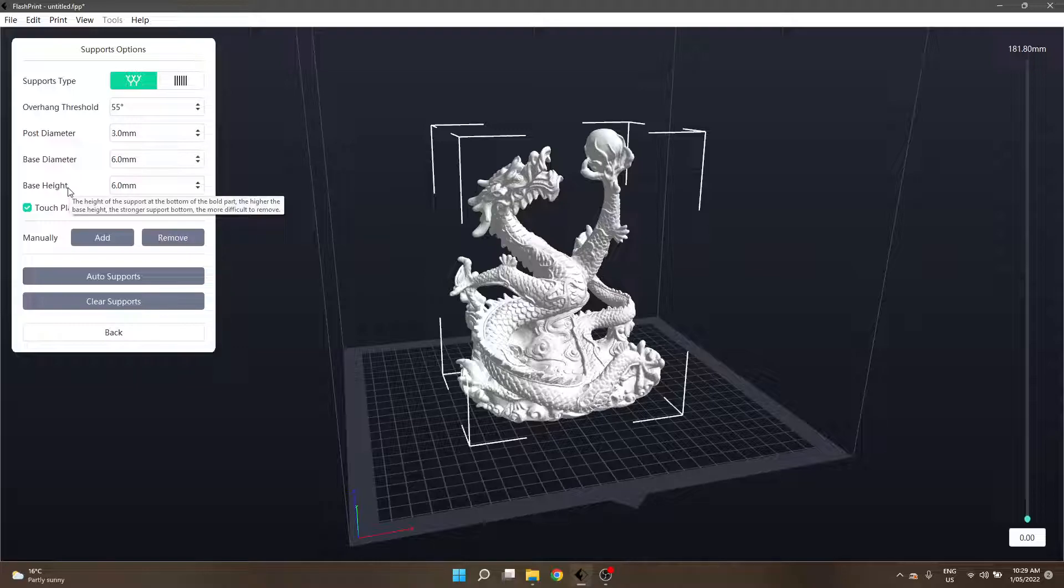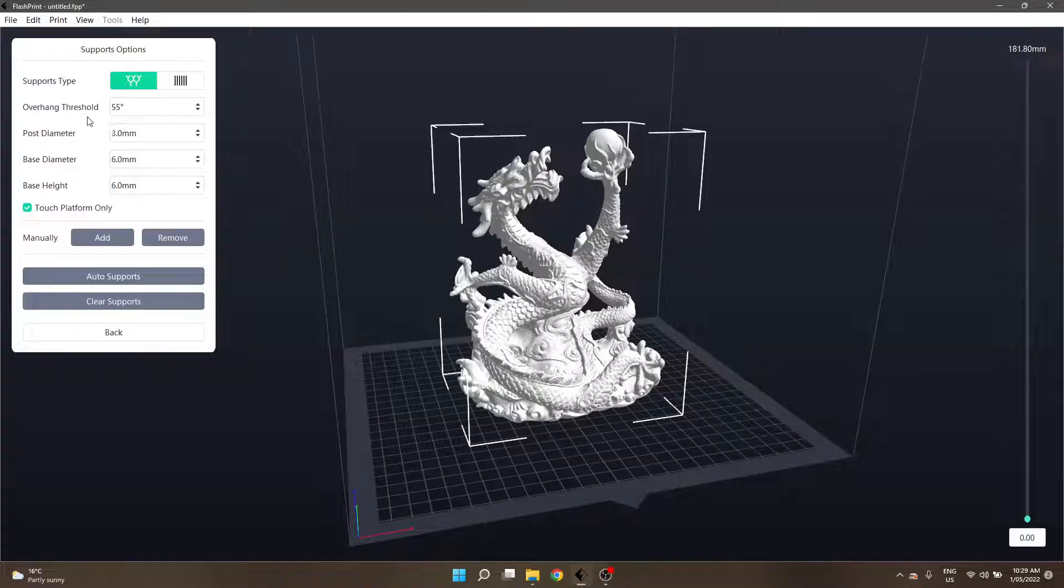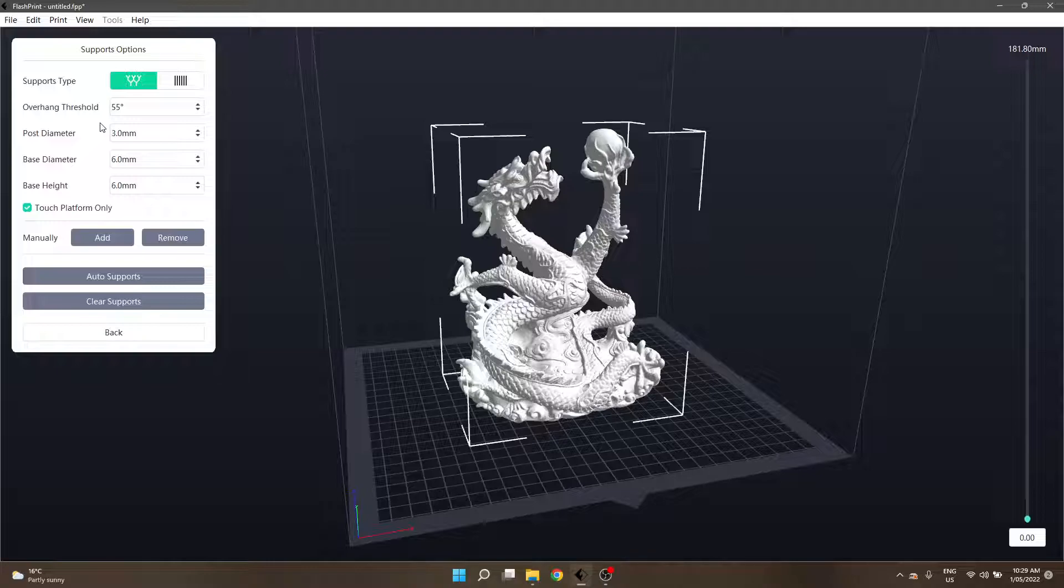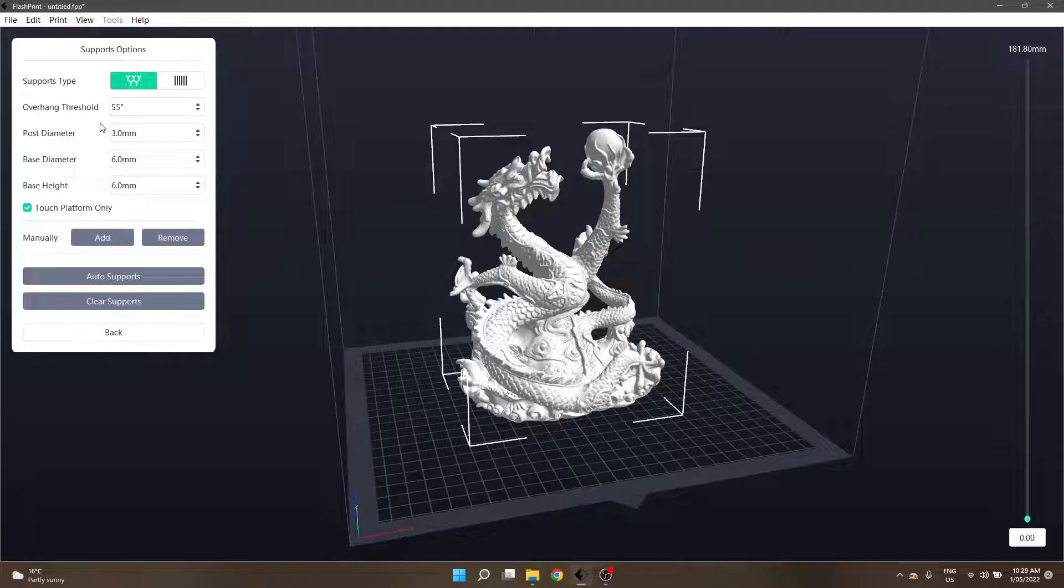The next section is post diameter, so that's basically the trunk of your tree. A wider post is going to provide greater support but will be harder to remove and require more filament to print. But if you're worried about your supports getting knocked over, sometimes it's better to actually up that figure a little bit and just suffer with it when it comes to taking them off.